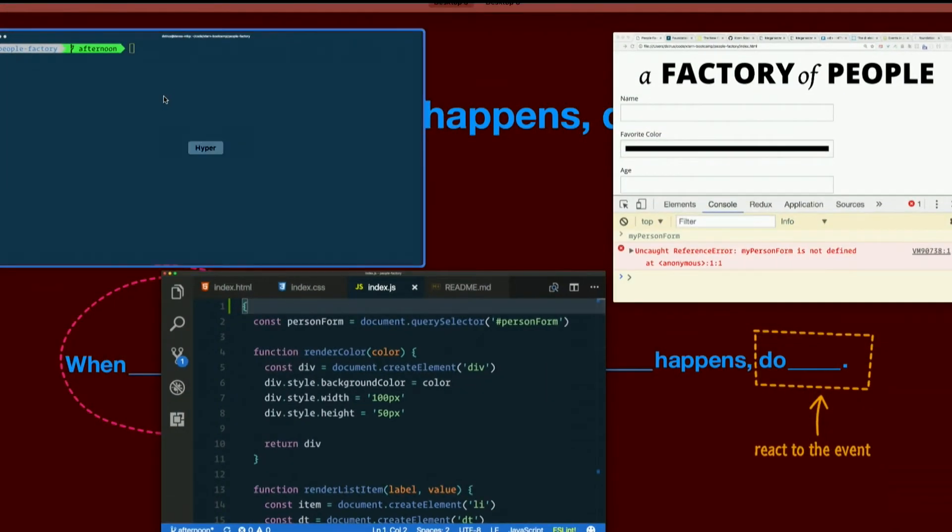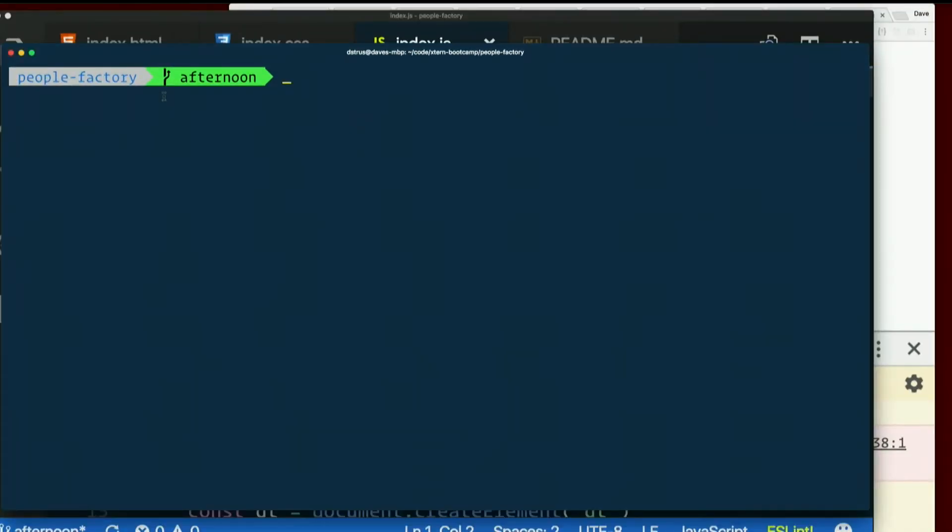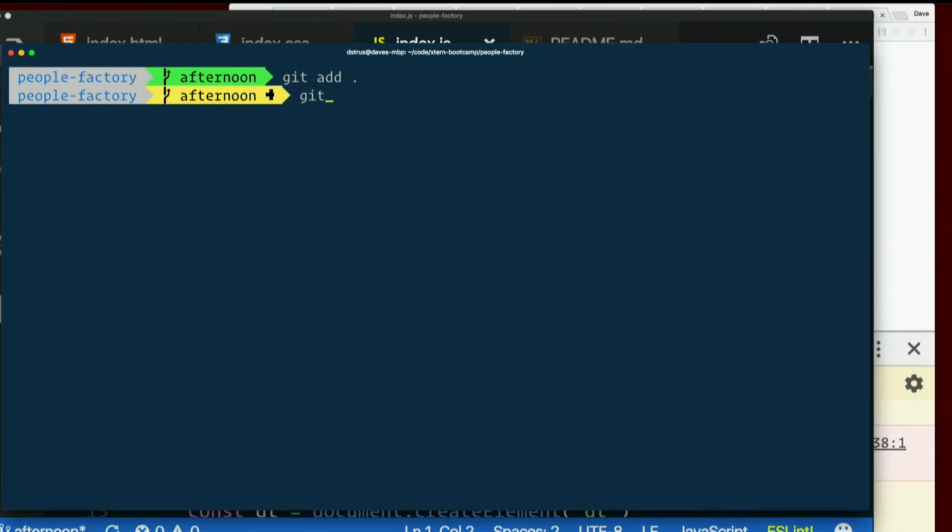So we can refer back to this. This is not the final version we're going to use. One second. But I'm going to go ahead and commit this. So if you want to see what we did here, you can refer back to it. Wrap everything in a block.